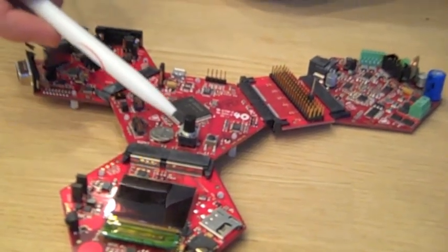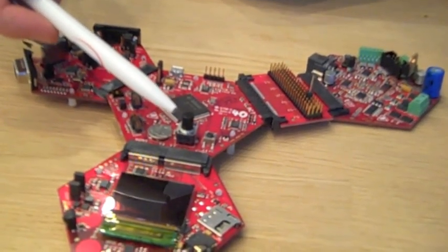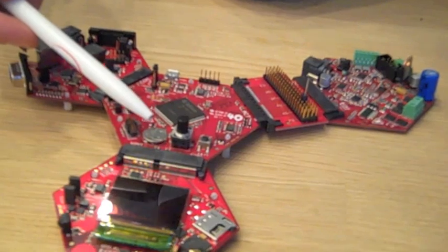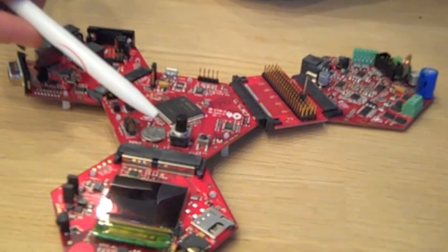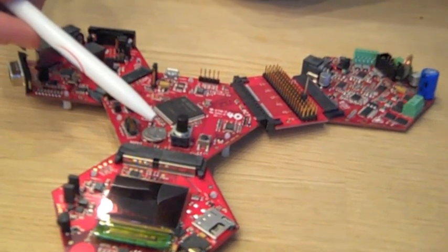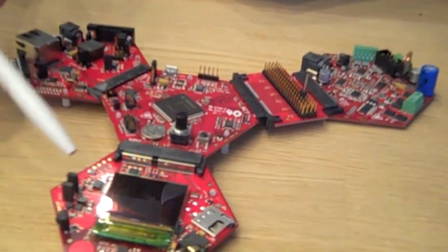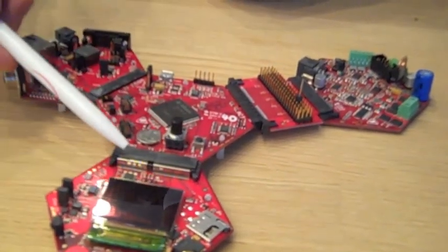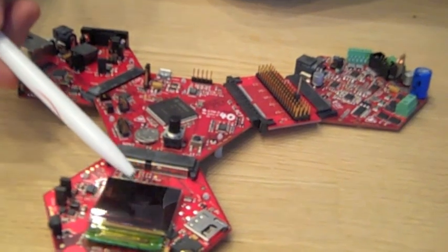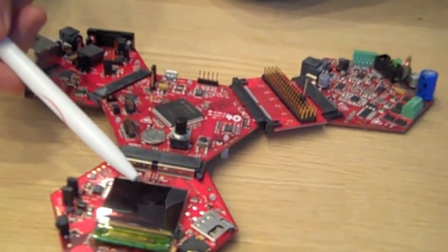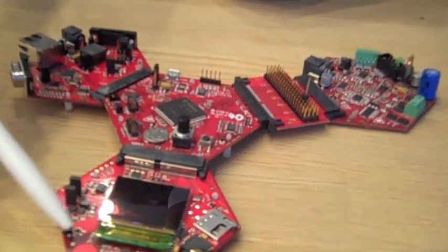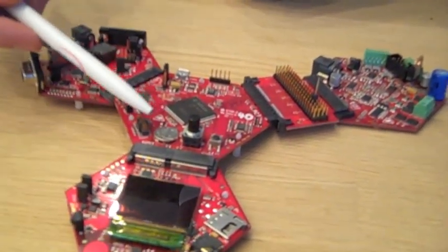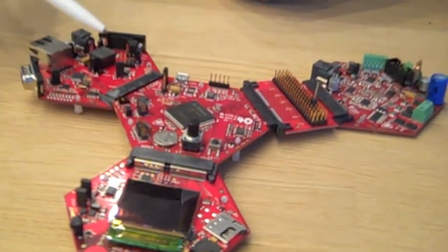To showcase the human machine interfaces of the new XMC 4000 family, there is an HMI extension board consisting of an LCD and touch buttons.